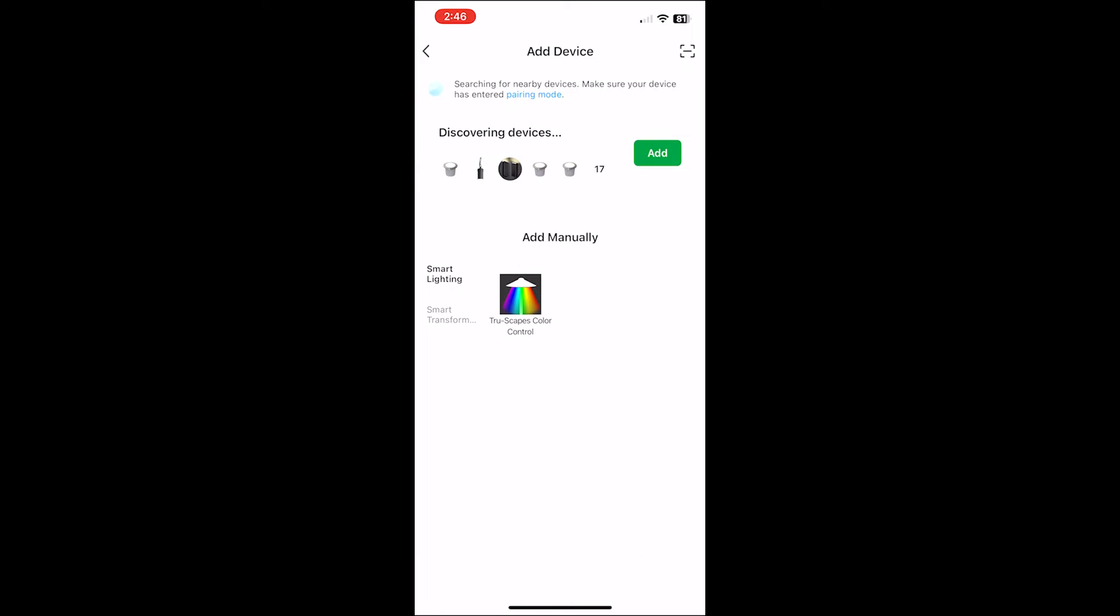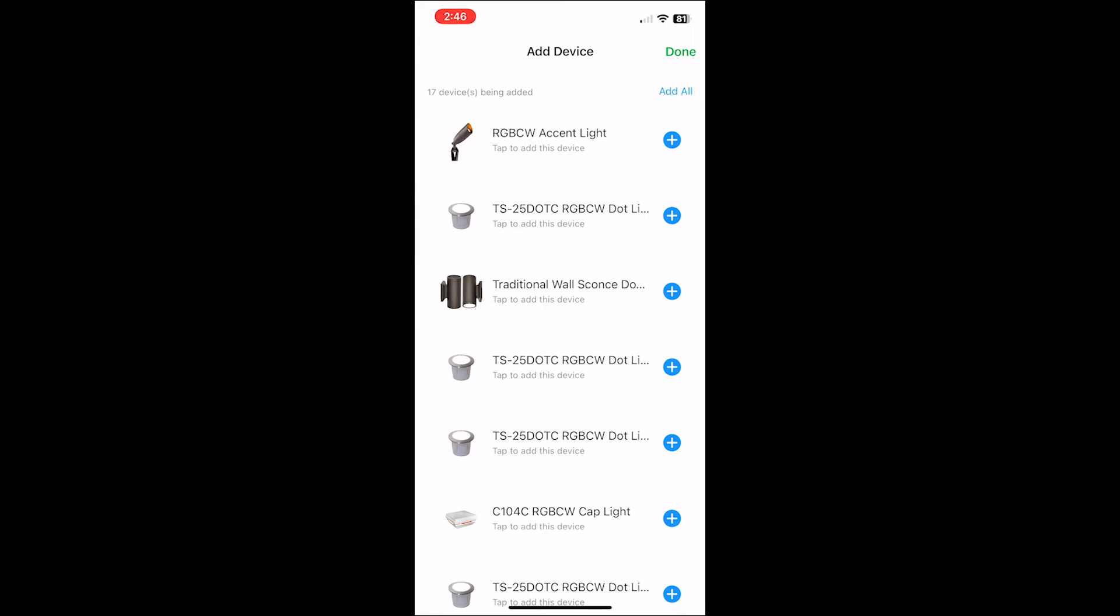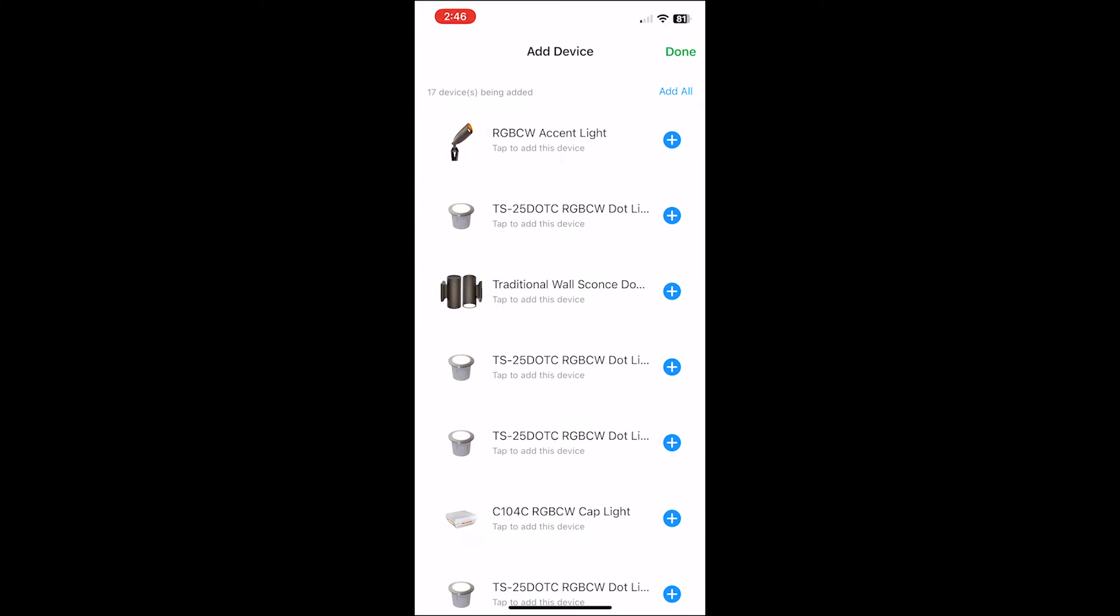The TruScapes app will automatically find any lights that are in pairing mode and in range of your phone. Select the add button to add all these devices. This will then show you the list of all the devices. From there select add all.